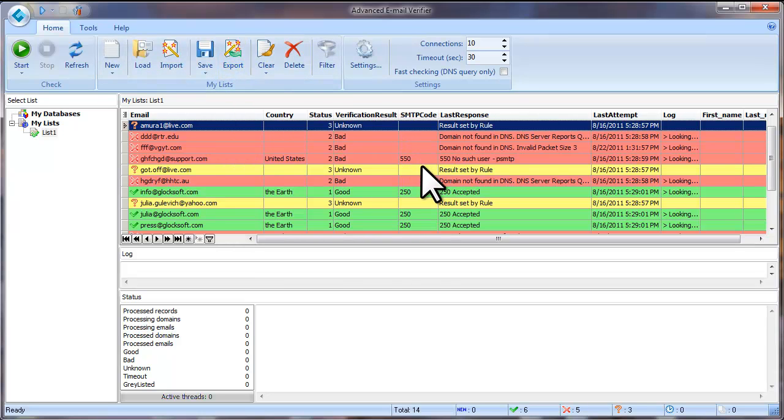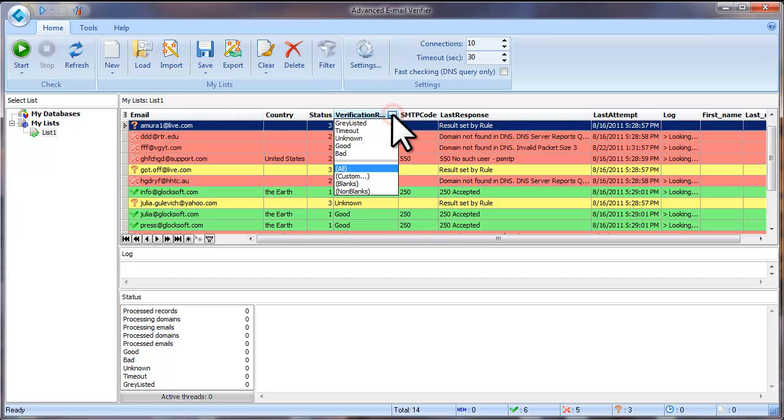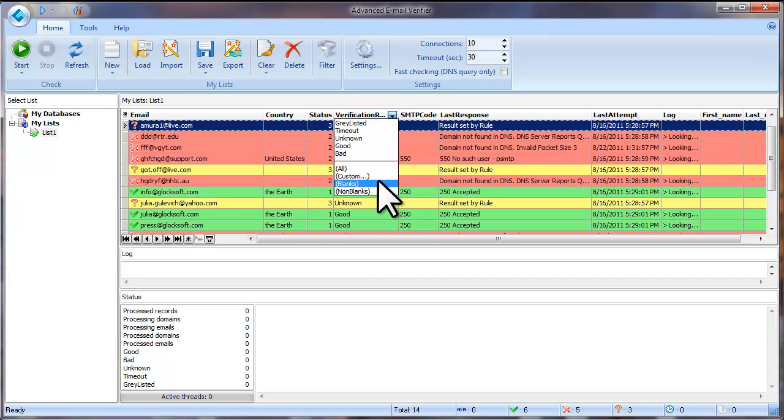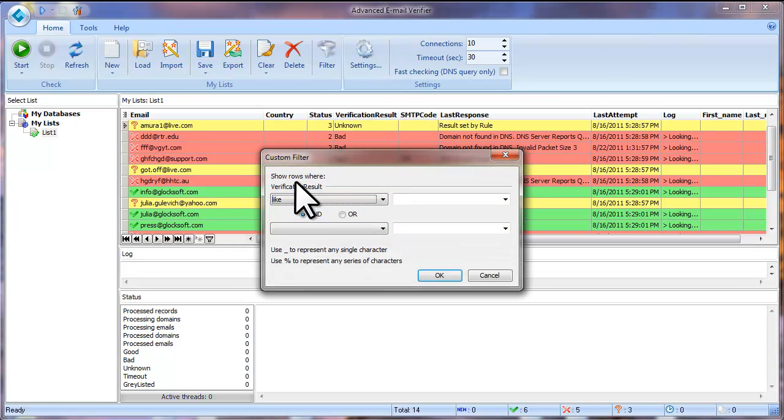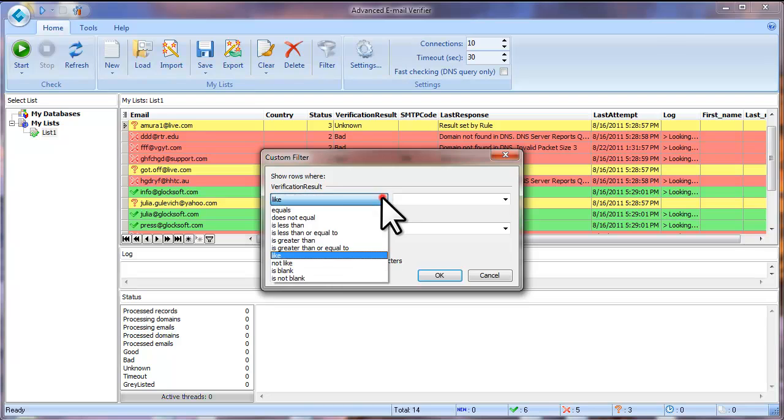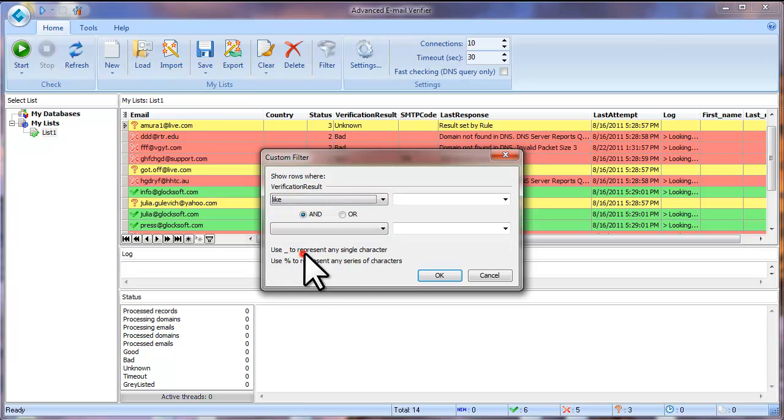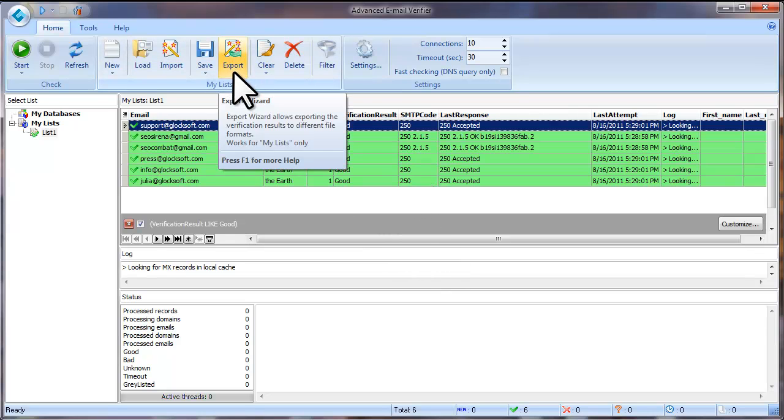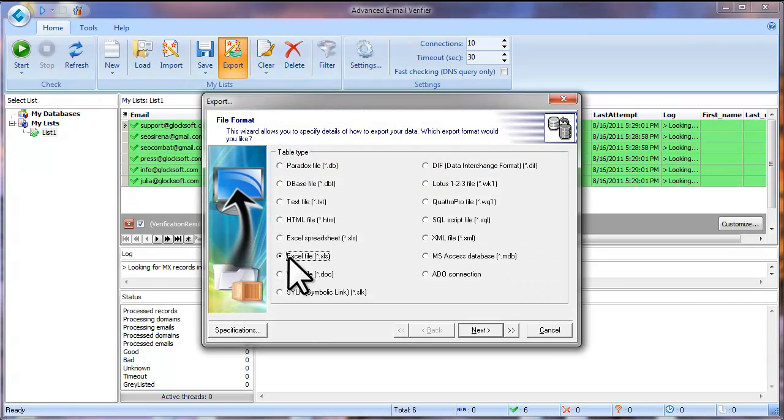To save only good email addresses to an Excel file, filter the email addresses by the Verification Results field. Click the arrow in the field heading and select Good. If the program does not let you select Good or Bad email addresses, select Custom and set the Custom filter. Verification Result. Like. Good. Click OK. When the emails are filtered, click on Export, select the file type and go through the steps of the Export wizard.